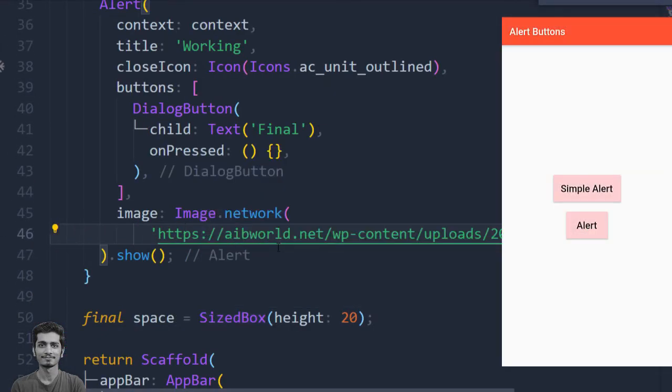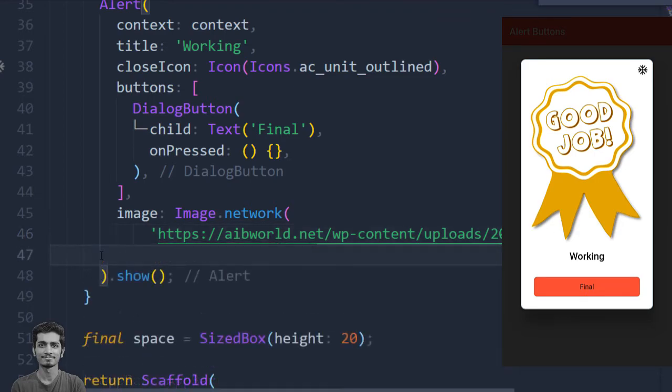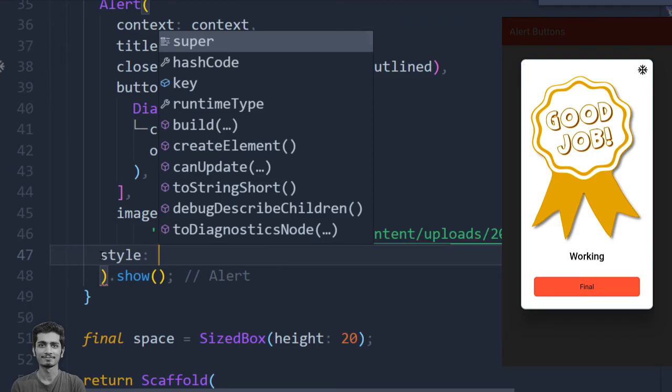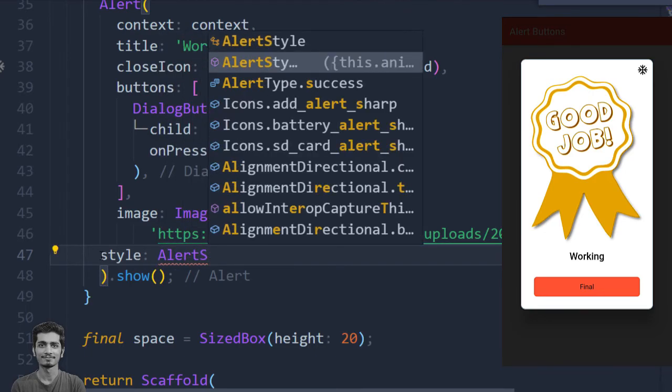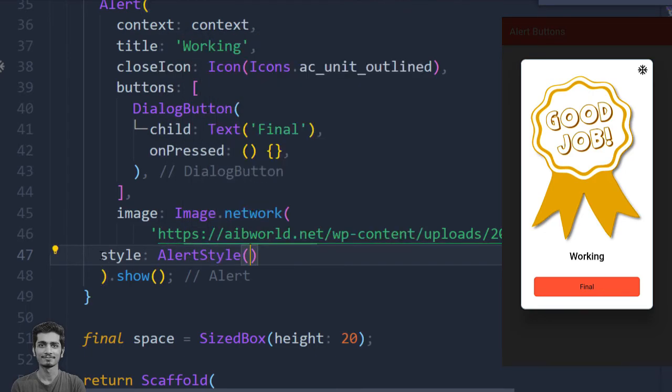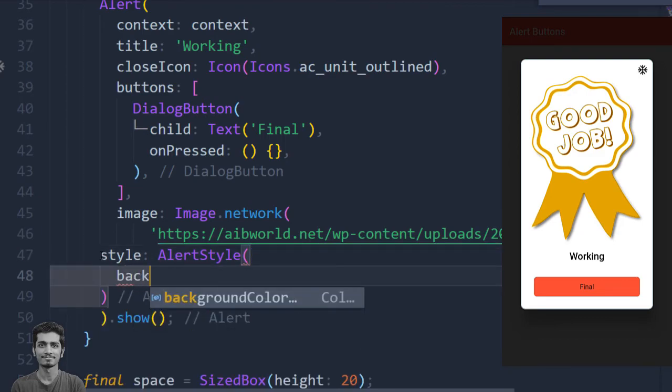Let's click on the alert. You can see our image is displayed on the screen. We can also change the style, and we have to pass the alert style for changing the style. Here I am going to change the background color.